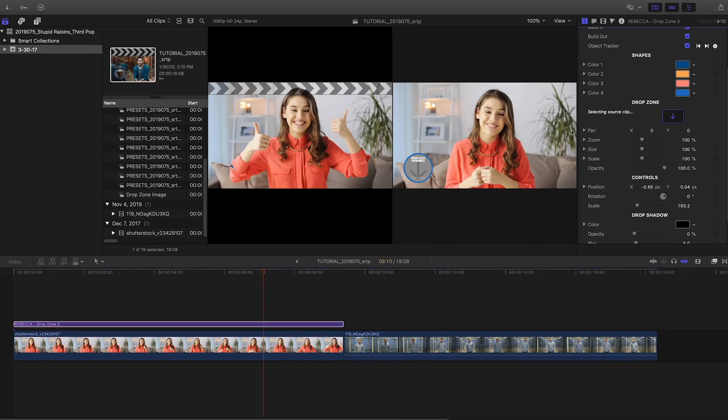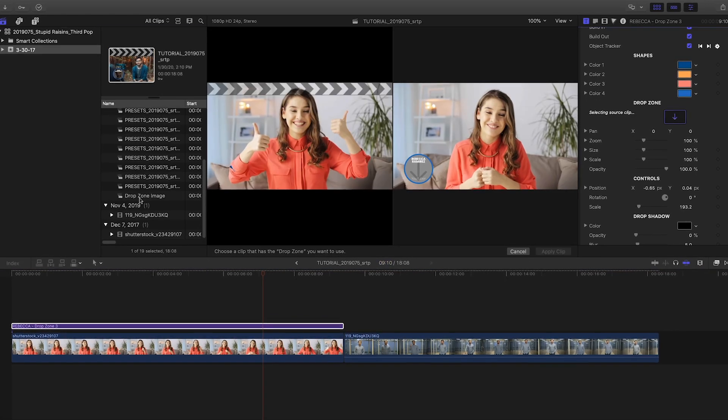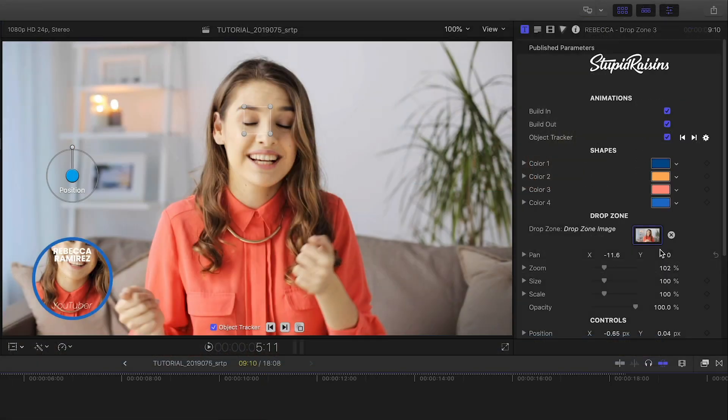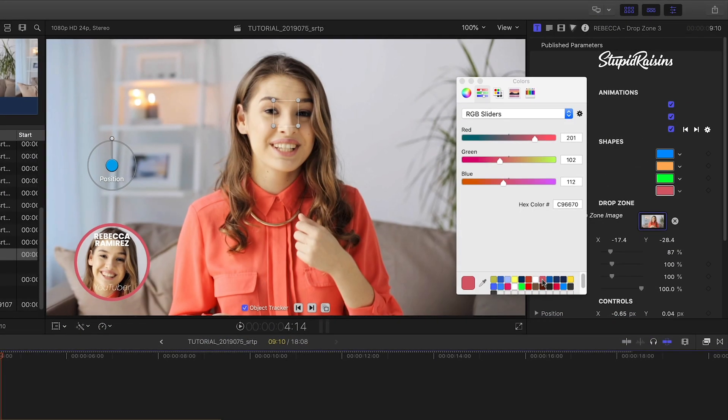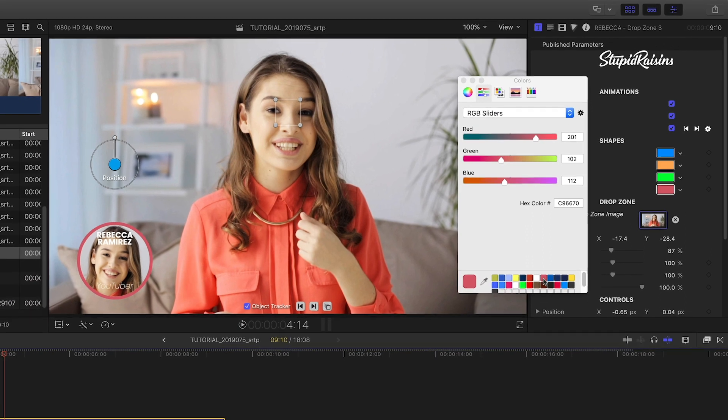I'll jump down and load up my still image in the drop zone and position it to taste. Then I'll customize the colors of the graphic.